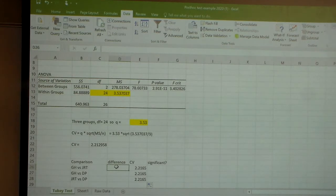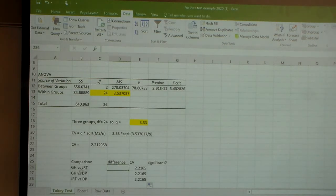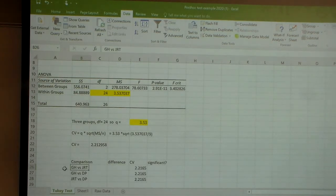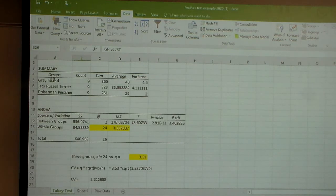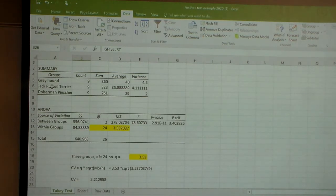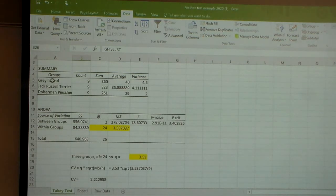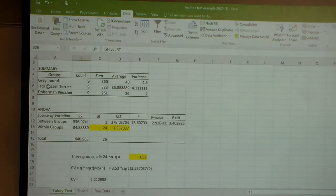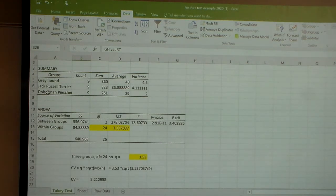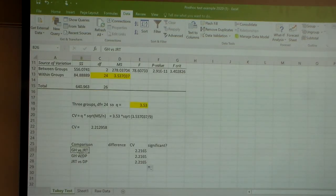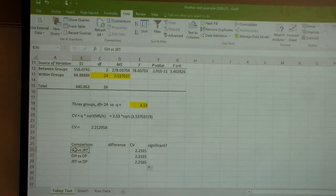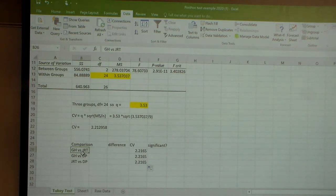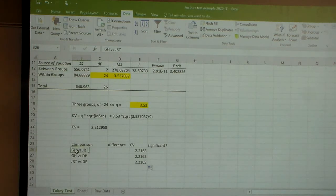We're going to compare each of our differences and see whether it's greater than this. For the difference, the first difference is Greyhound—remember when we got these in our group, we can compare Greyhounds to Jack Russell Terriers, we can compare Greyhounds to Doberman Pinchers, and we can compare Jack Russell Terriers to Doberman Pinchers. That's what these are, GH versus JRT, Greyhound versus Jack Russell Terrier.